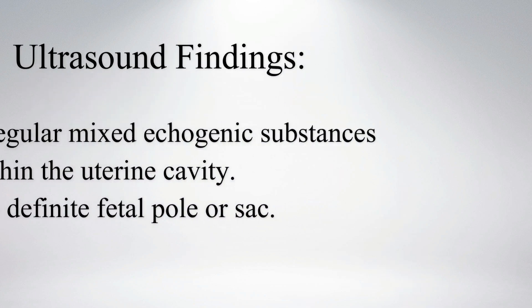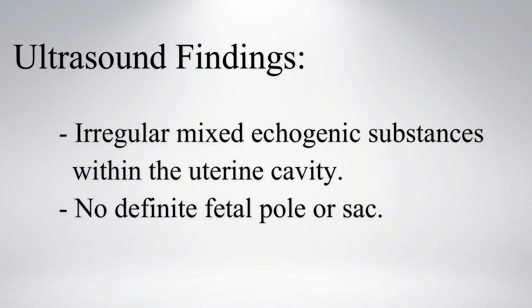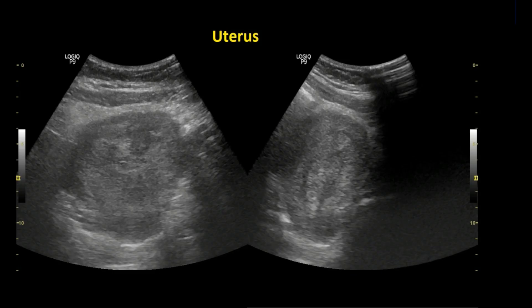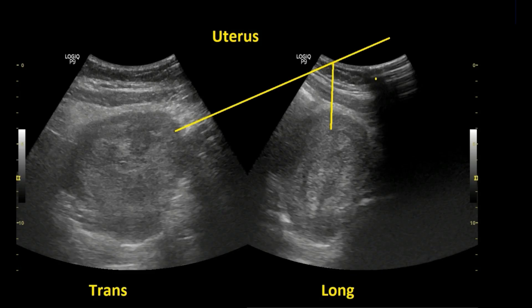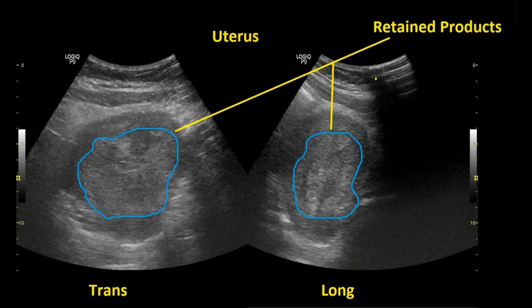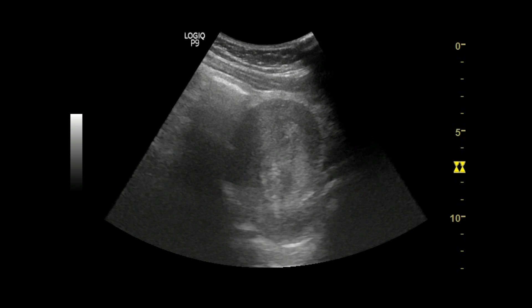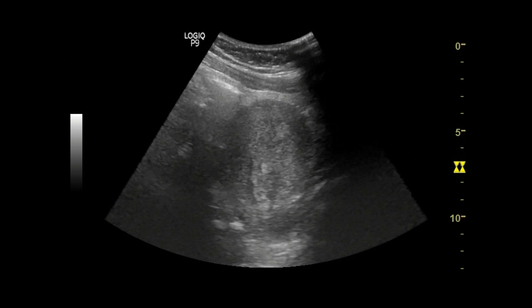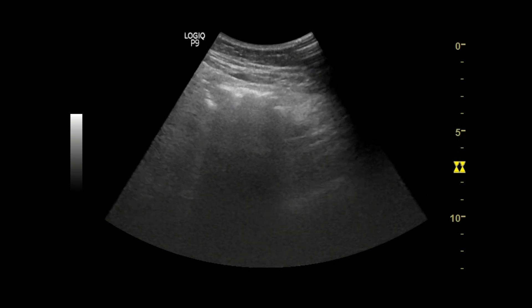On ultrasound, irregular mixed echogenic substances are present within the uterine cavity. No definite fetal pole or sac was visualized. The patient had an empty bladder and came at the emergency. Now we can see a bulky uterus with inhomogeneous internal content. These mixed echogenic substances at the center of the uterus are retained products.